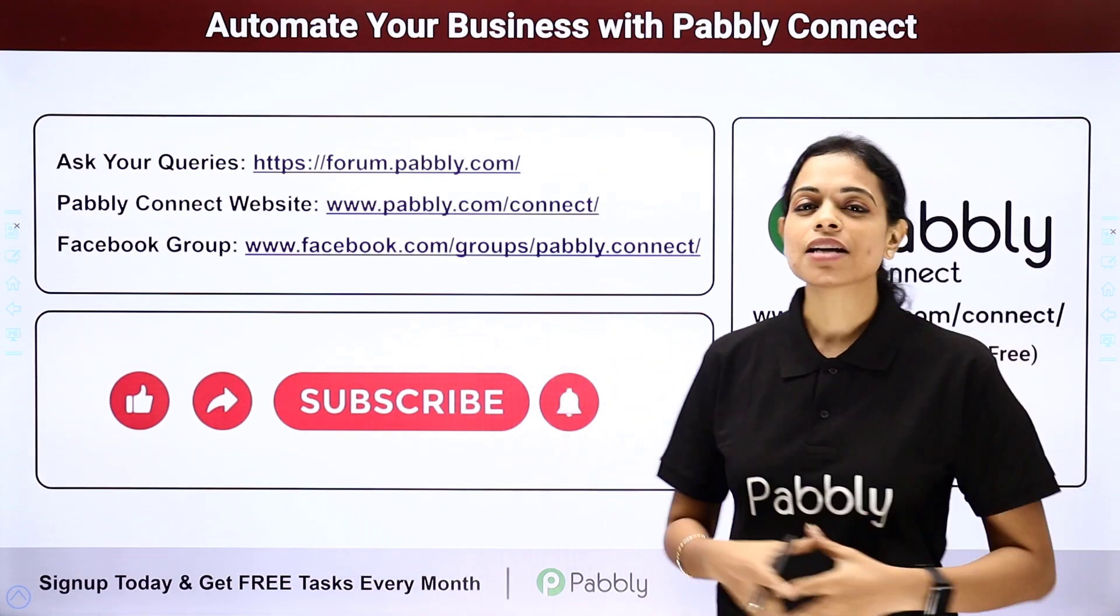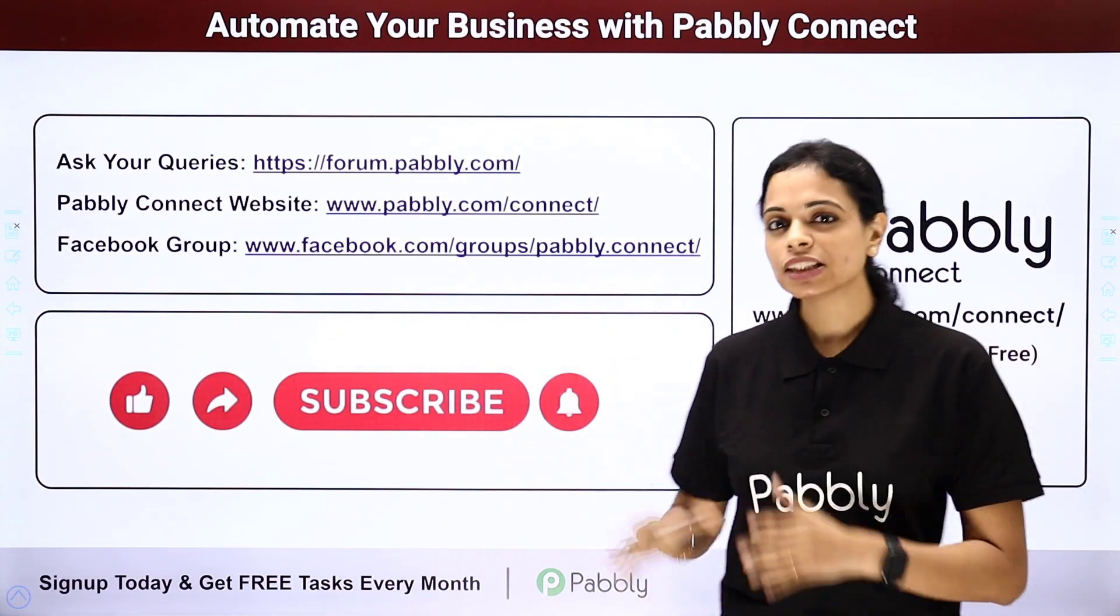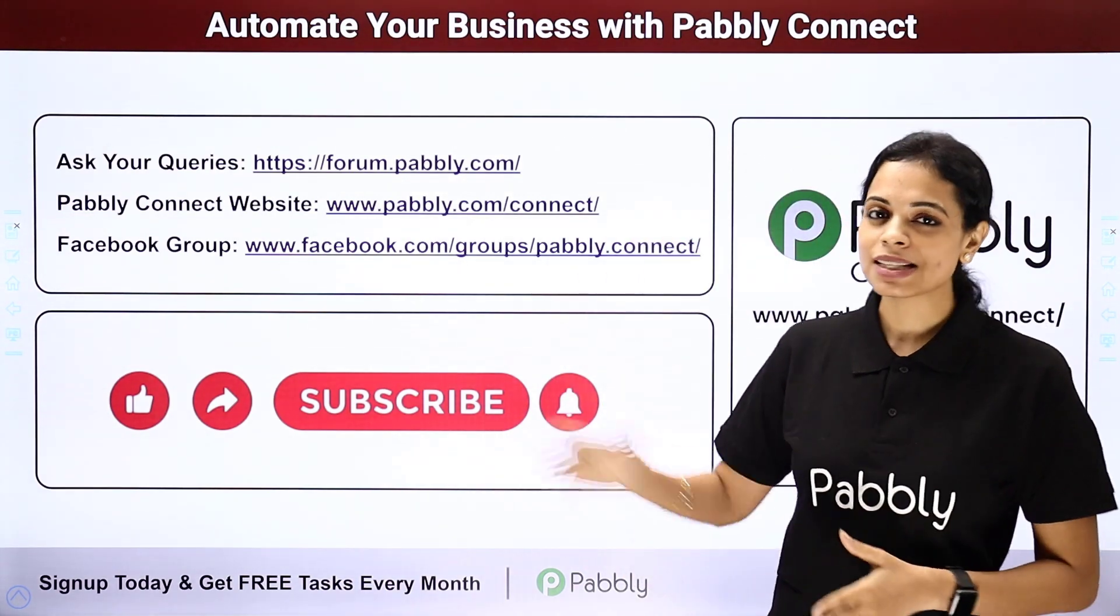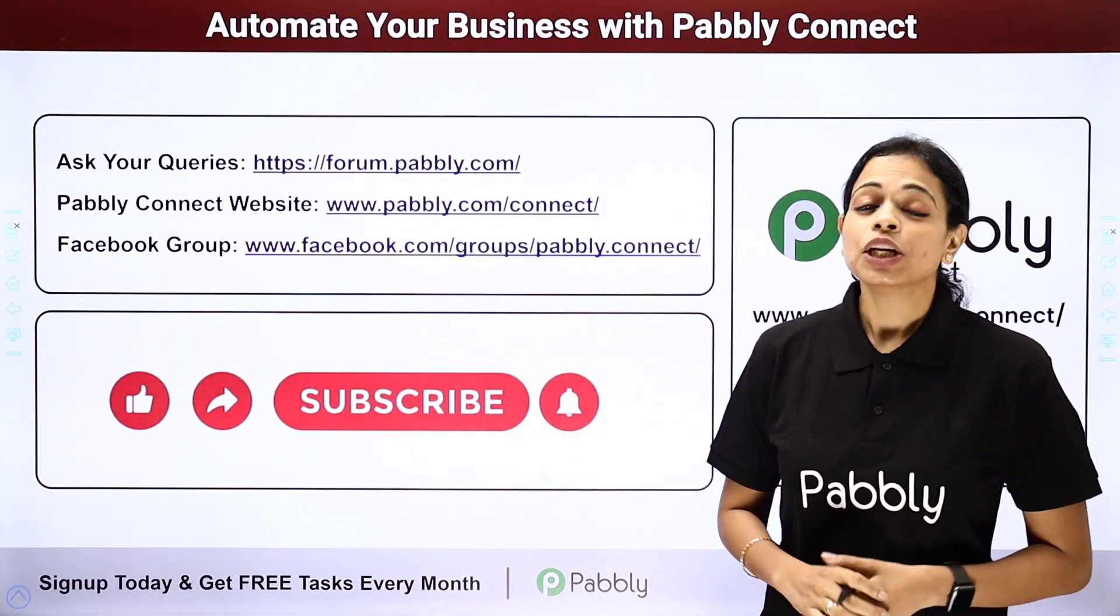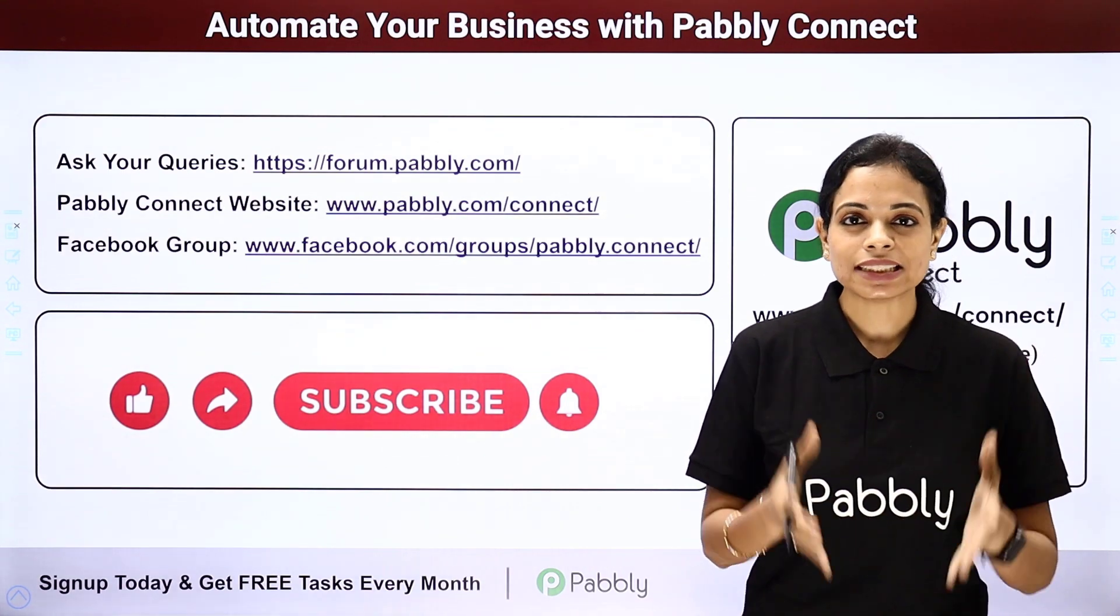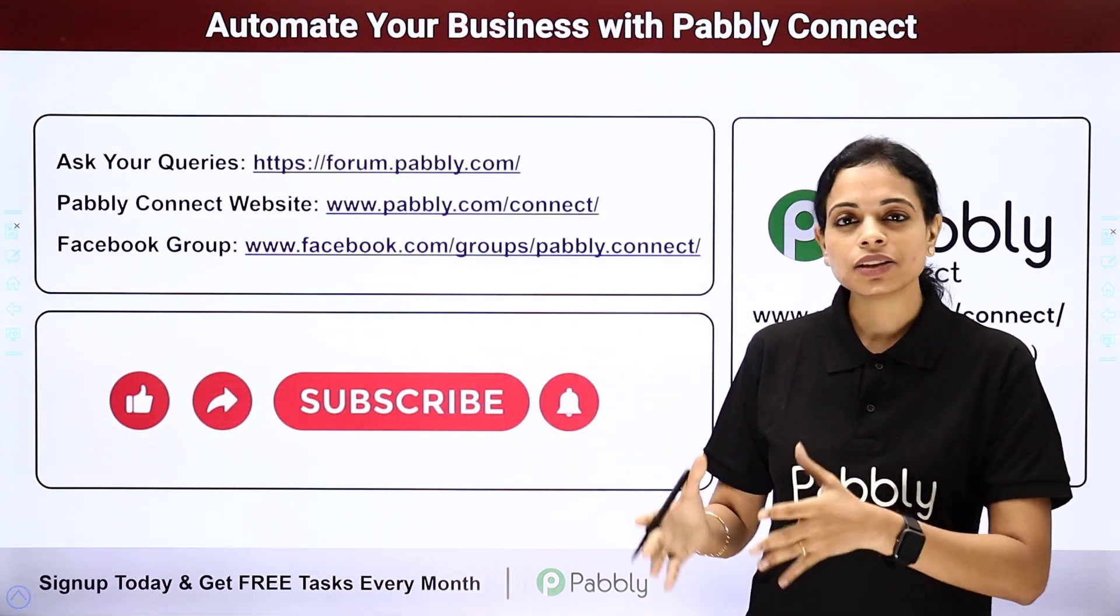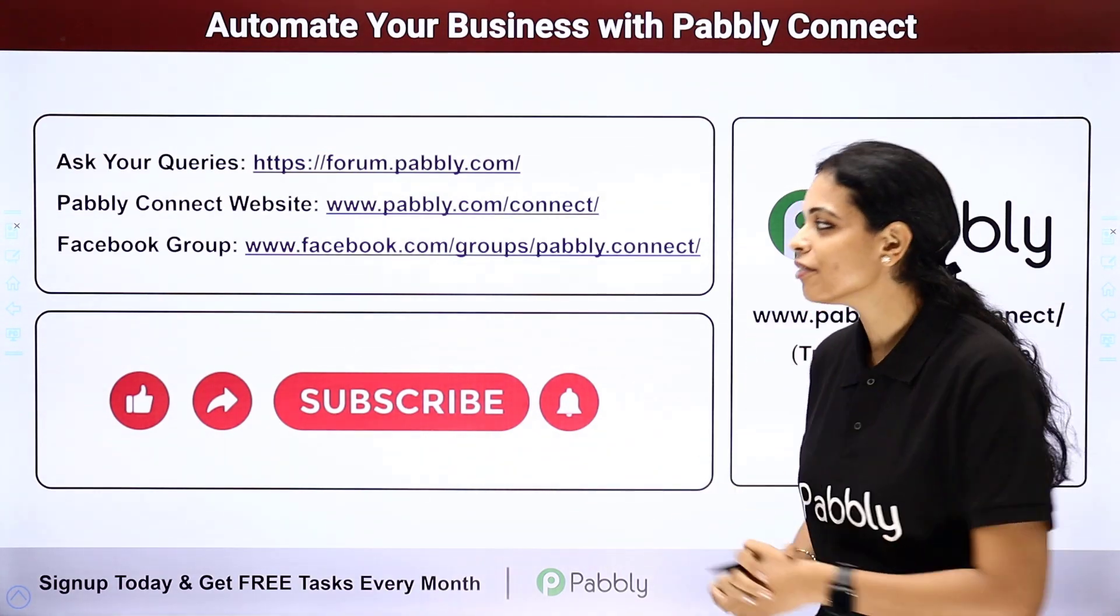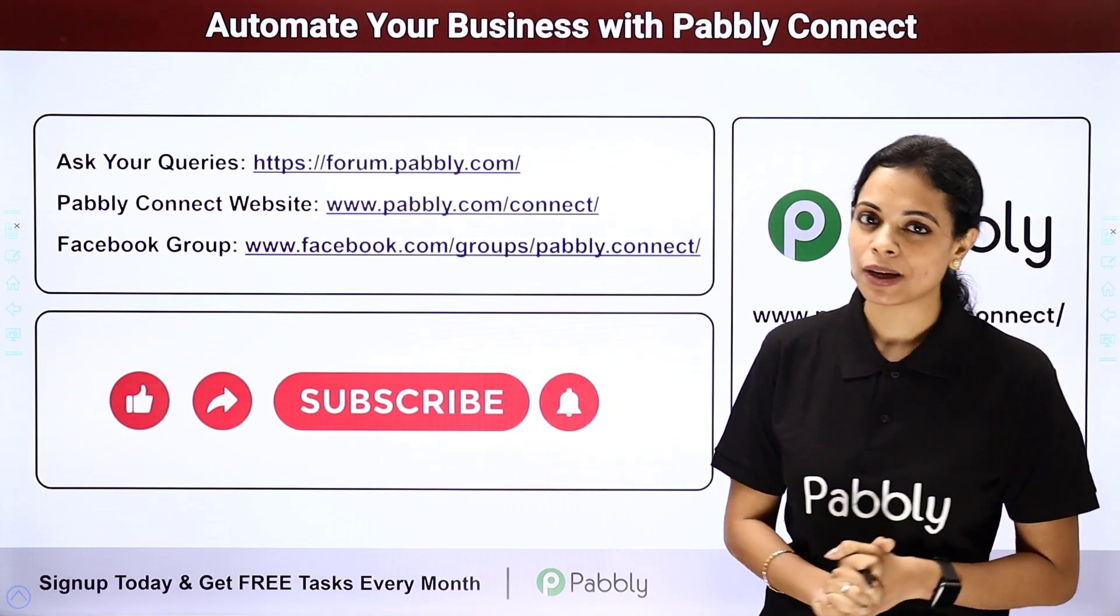You can also visit our website which is www.pabbly.com slash connect. To get all the details about the latest updates, the integrations and applications, you can visit our Facebook group.